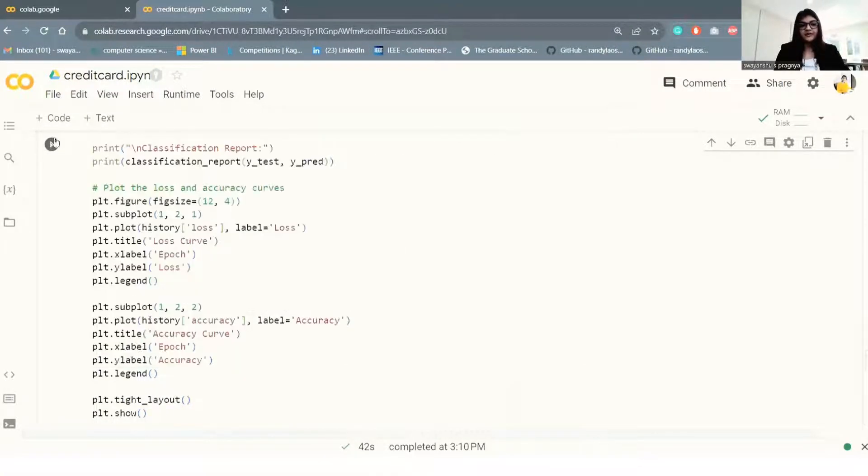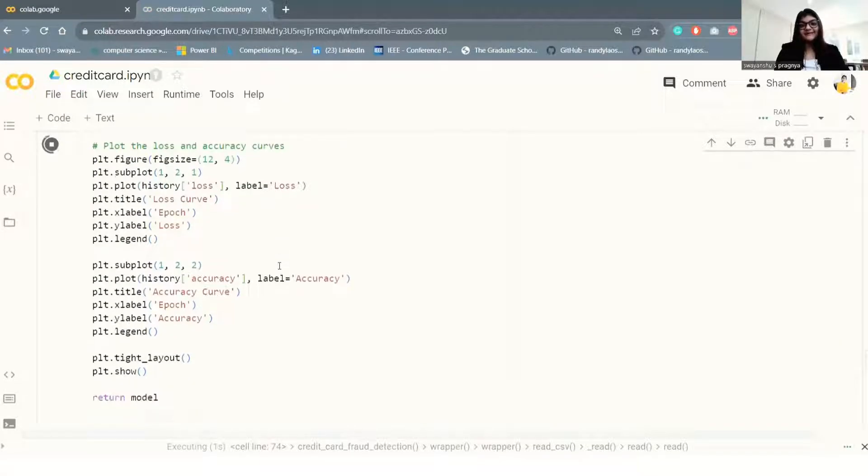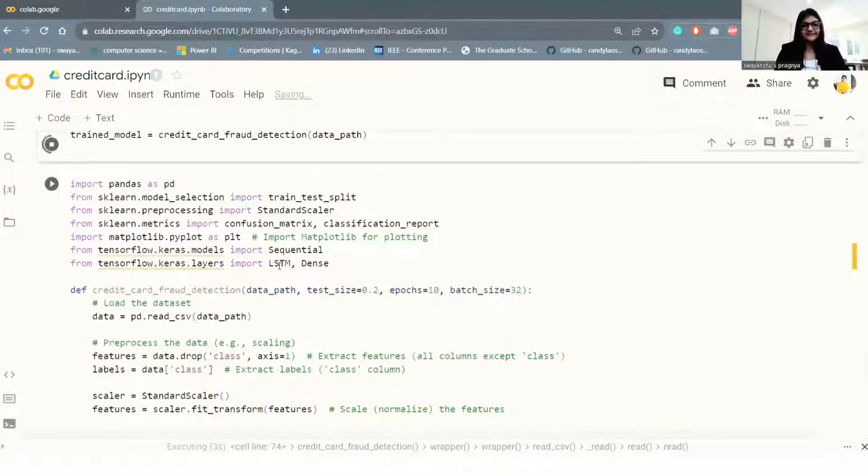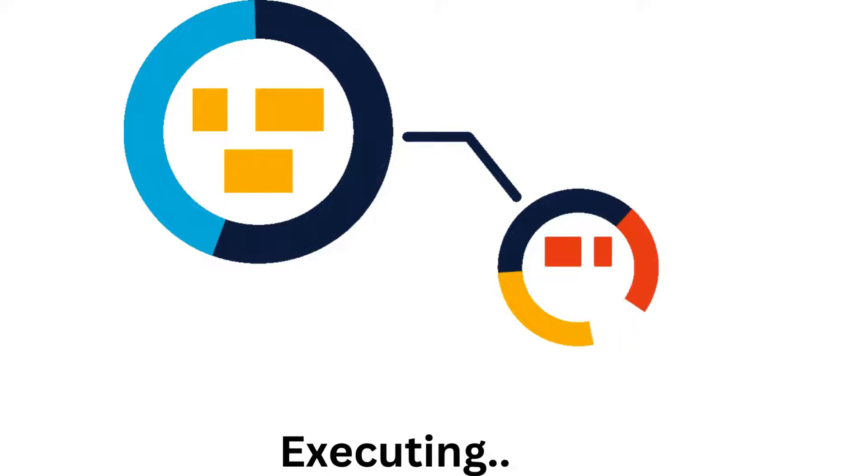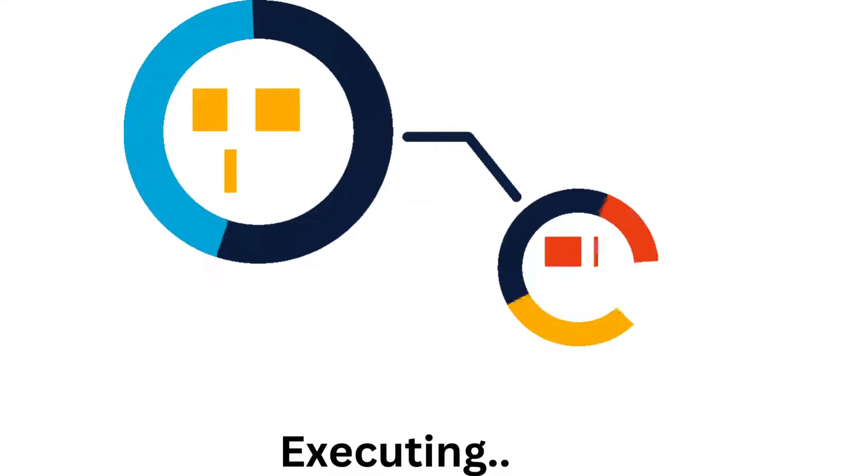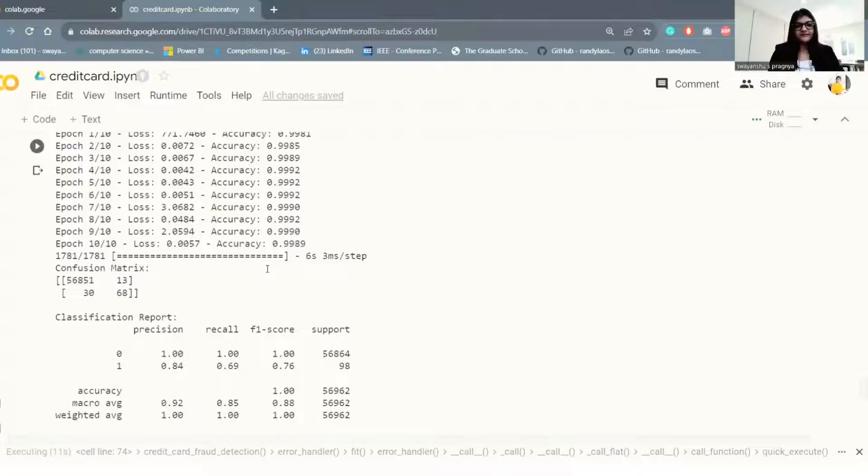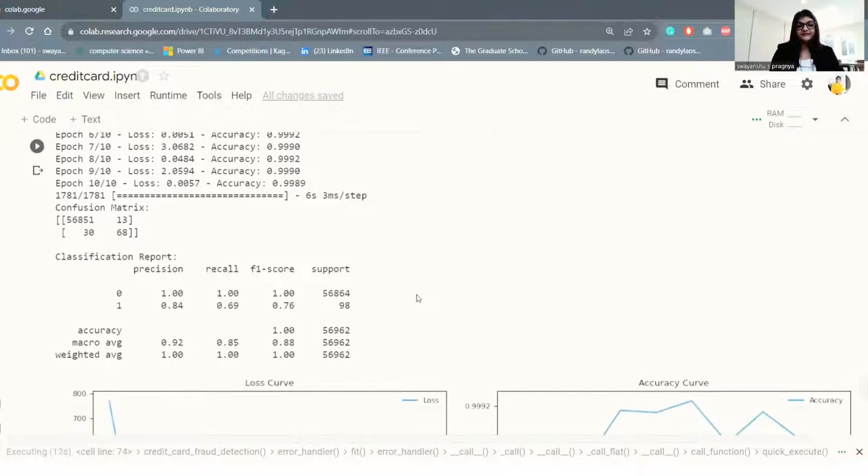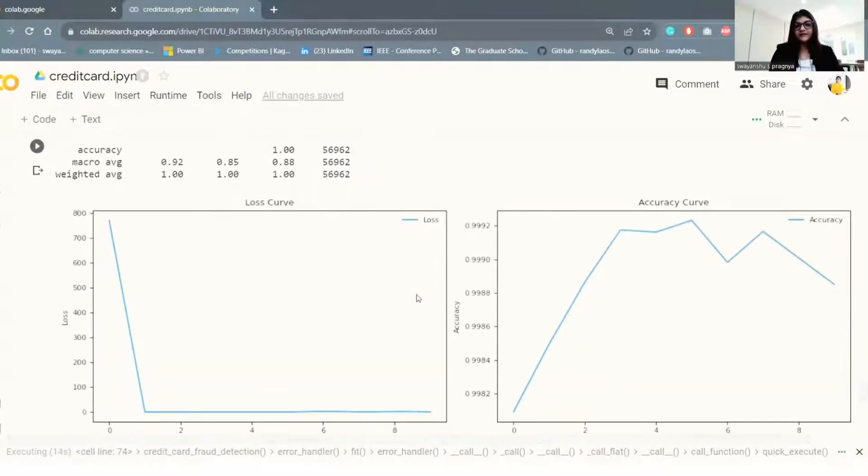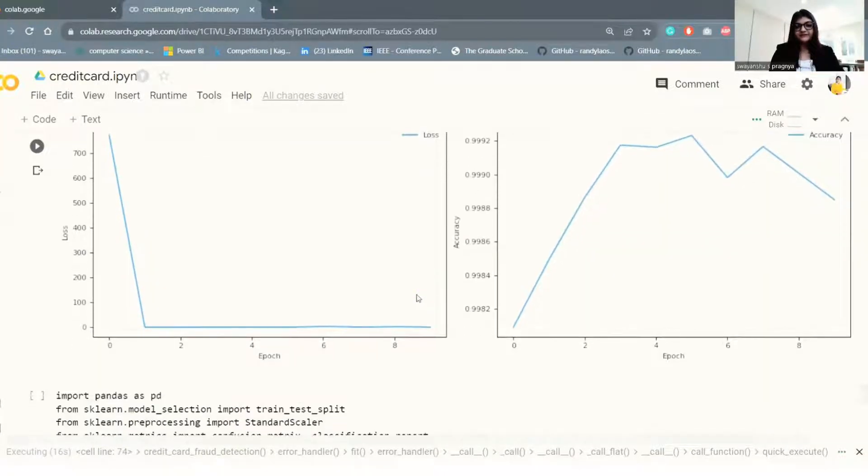Now let's run the model. It might take some time. So here is the result and the loss curve and the accuracy curve.